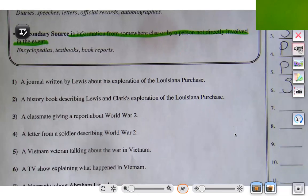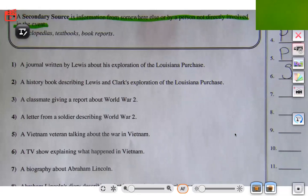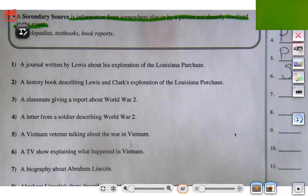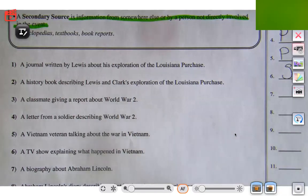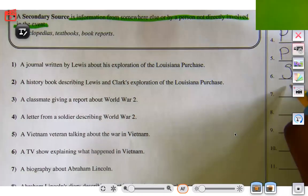Let's try number seven: a biography about Abraham Lincoln. Biography means it was written about someone, so if it's a biography about Abraham Lincoln, that means somebody else wrote it about him. That makes it secondary because it's not coming from him — somebody else wrote it about him.